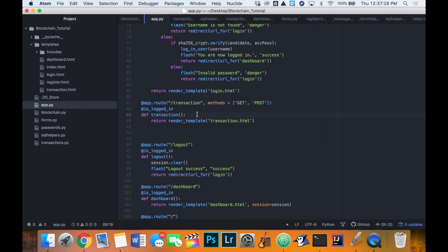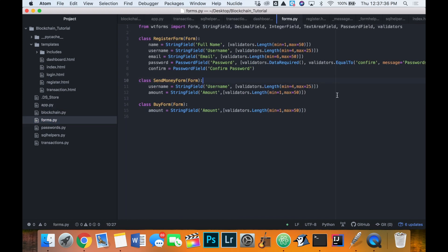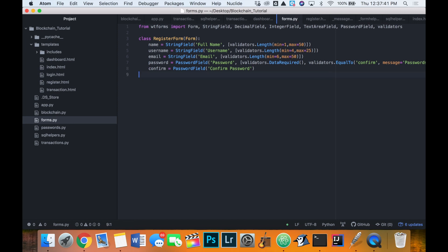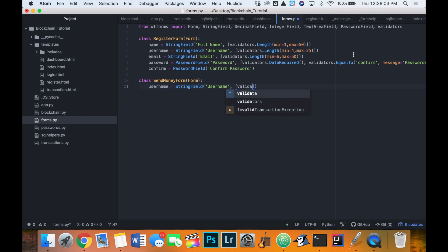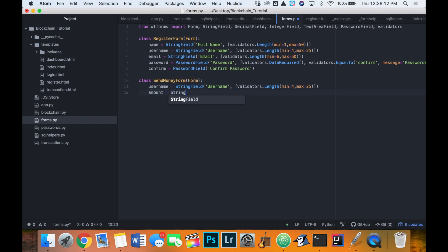We want a form in our transaction page to send money to a user with an amount field. Let's open our forms file and create a new form called SendMoneyForm, taking a form parameter. We'll have a send-to username field, which will be a StringField with validators to check the length — between 4 and 25 characters. Then we need an amount field, also a StringField, which we'll convert to a float later.